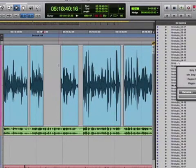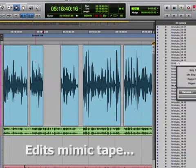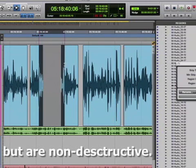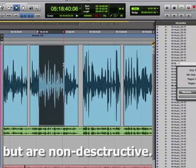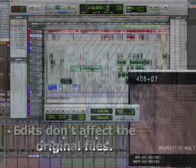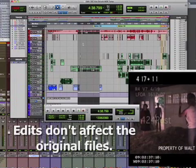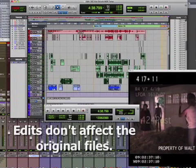Conversely, almost all operations on non-linear systems like digital audio workstations, even though they may appear to mimic destructive recording and editing on the timeline, are usually non-destructive. That is, when recording and editing on DAWs, the original material is generally unaltered.